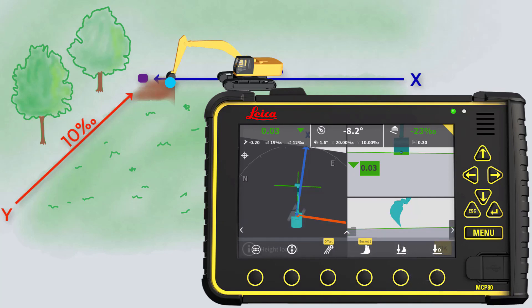You are now ready to continue digging. That's it! You have learned how to use the 2D functionality in MC1.